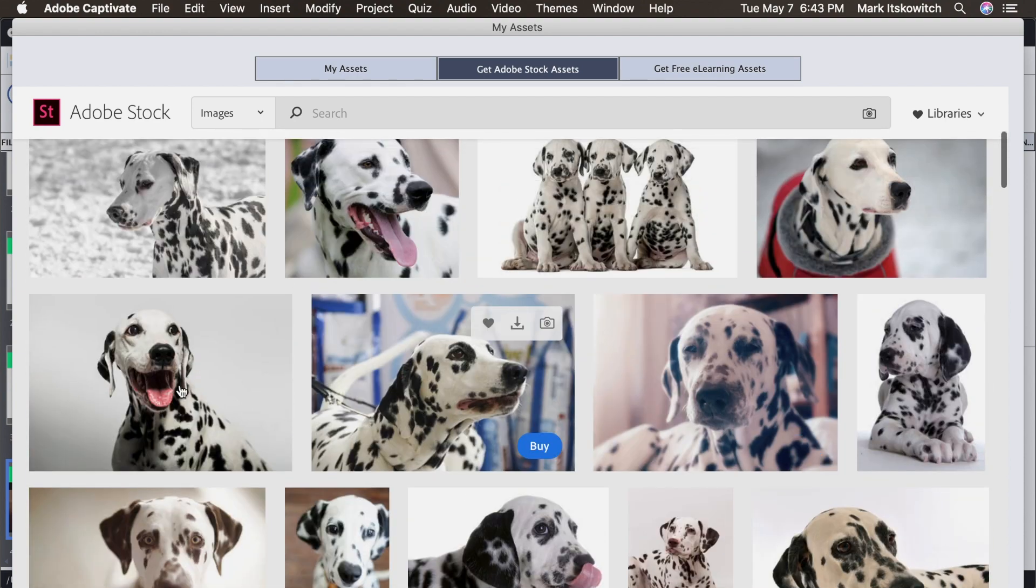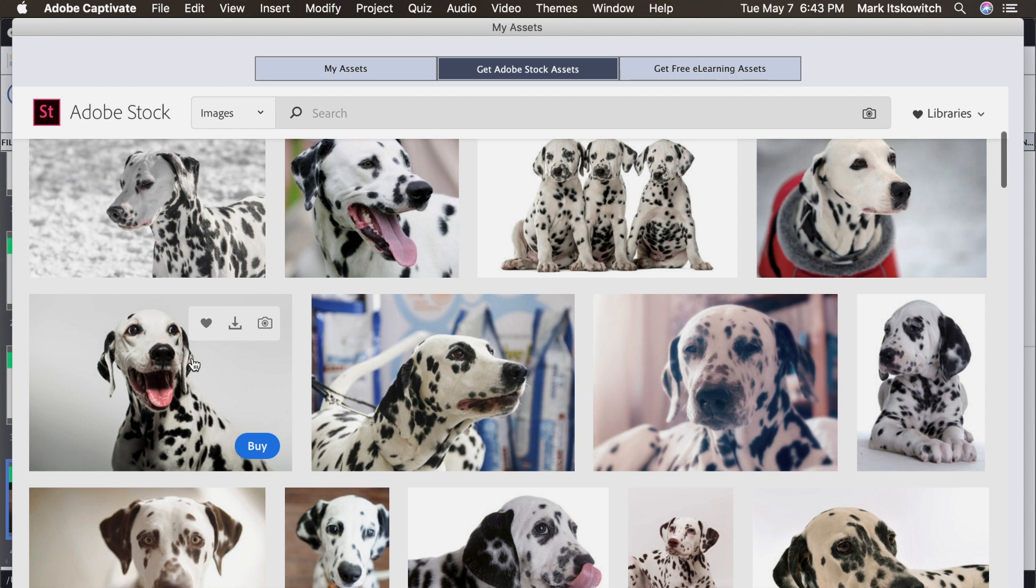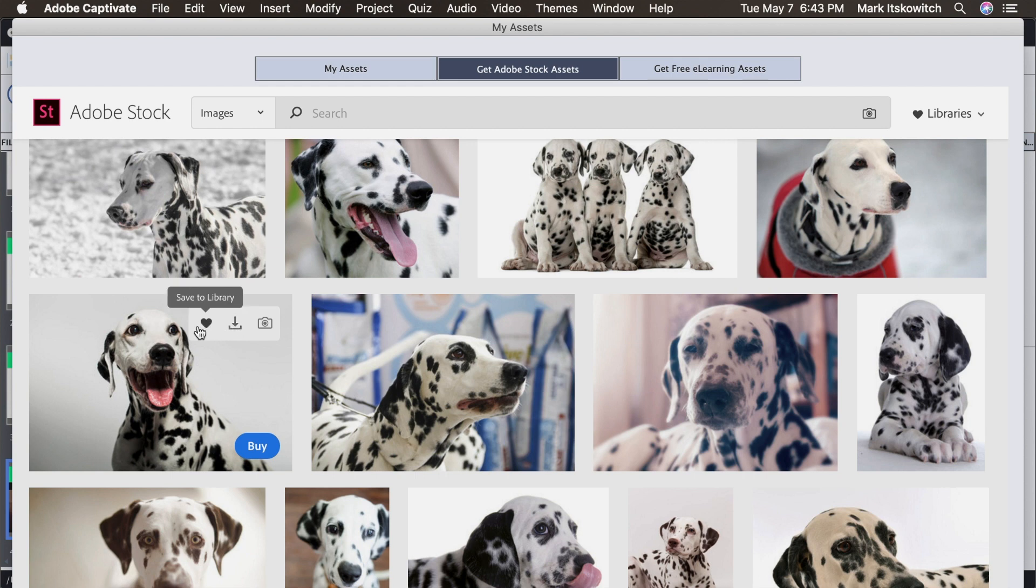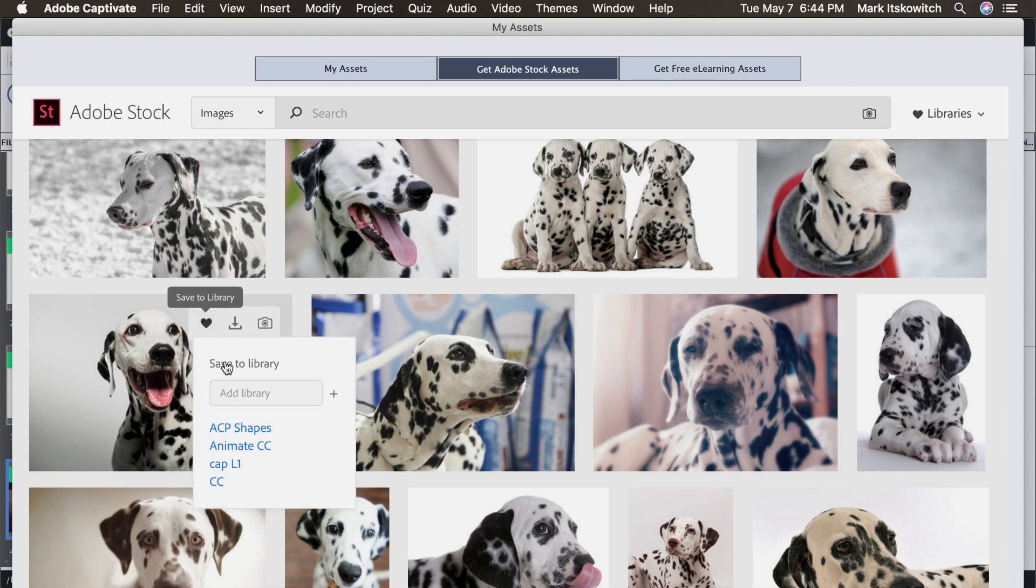So again, let's say I like this puppy right here. I can click. And this time, instead of clicking the Download button, which downloads it to Captivate into my Media Assets, I'm going to click the heart. So if I roll over and click the heart, I can save these assets to my library. These are libraries that are accessible with your assets across all Adobe applications. So I'm going to click this heart.